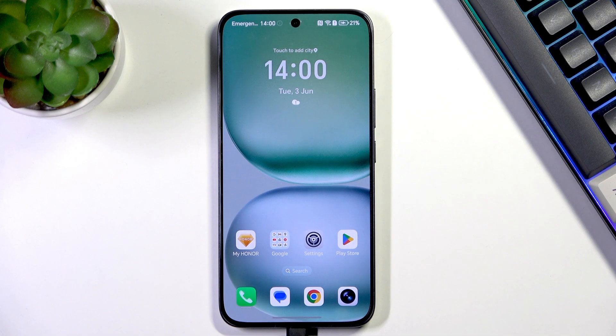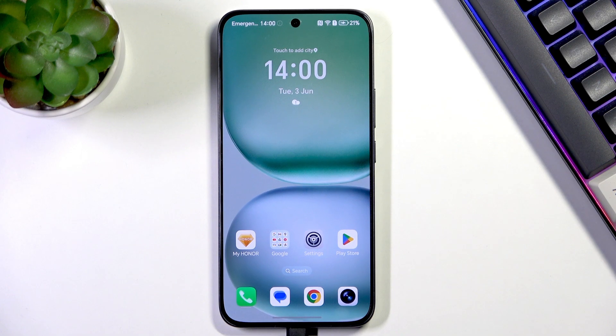Hi everyone, in front of me I've got Honor 400 and let me share with you how to change the keyboard language on this device.